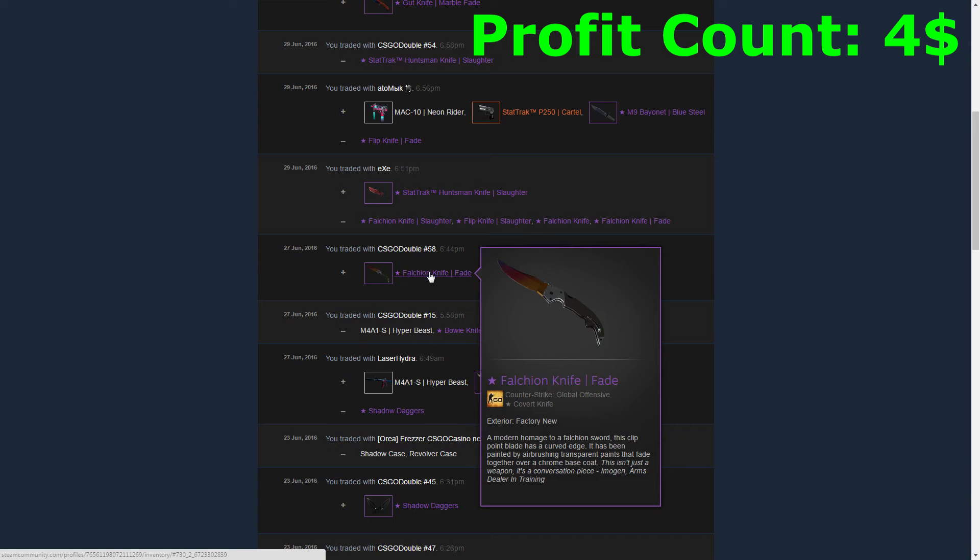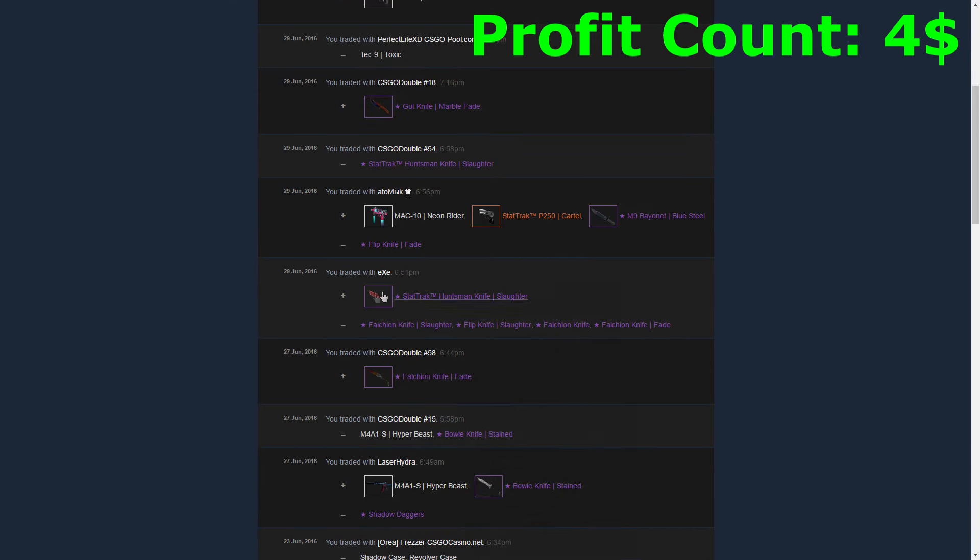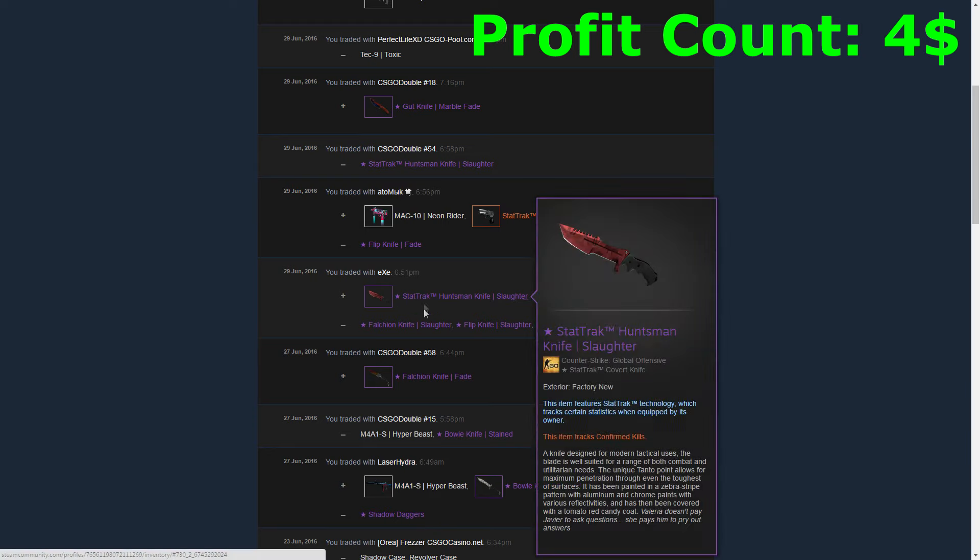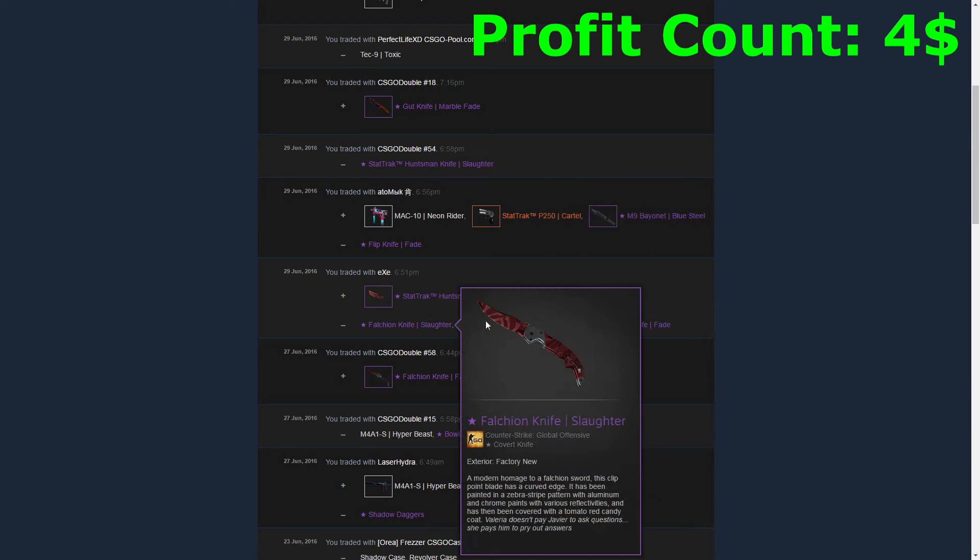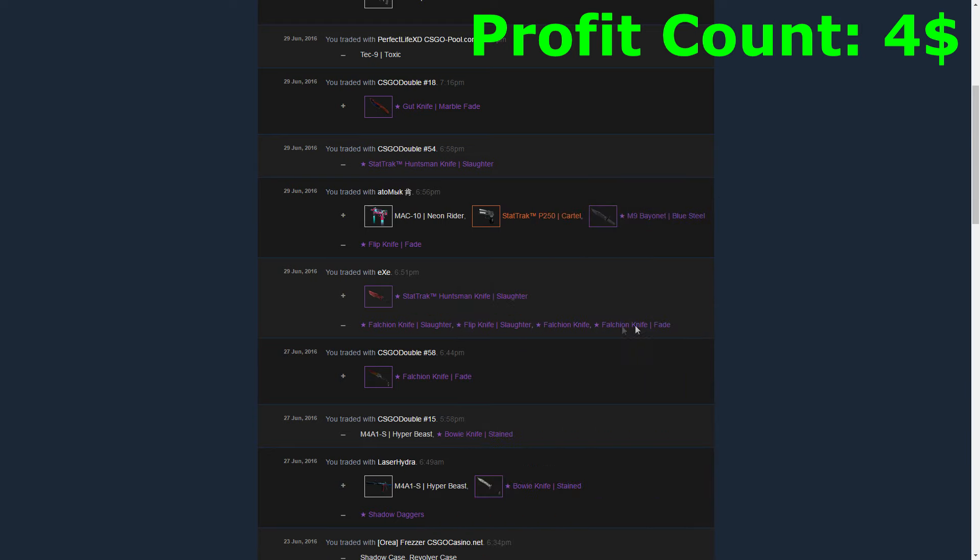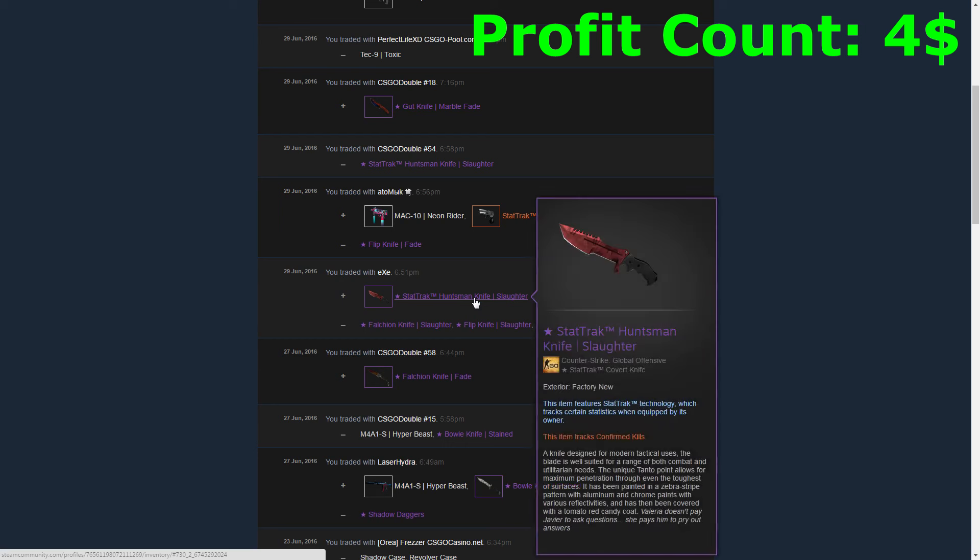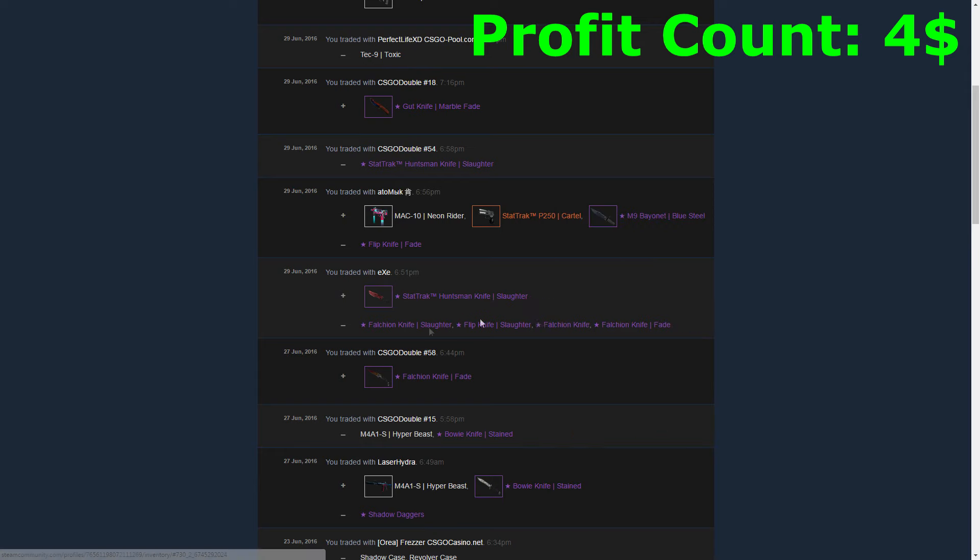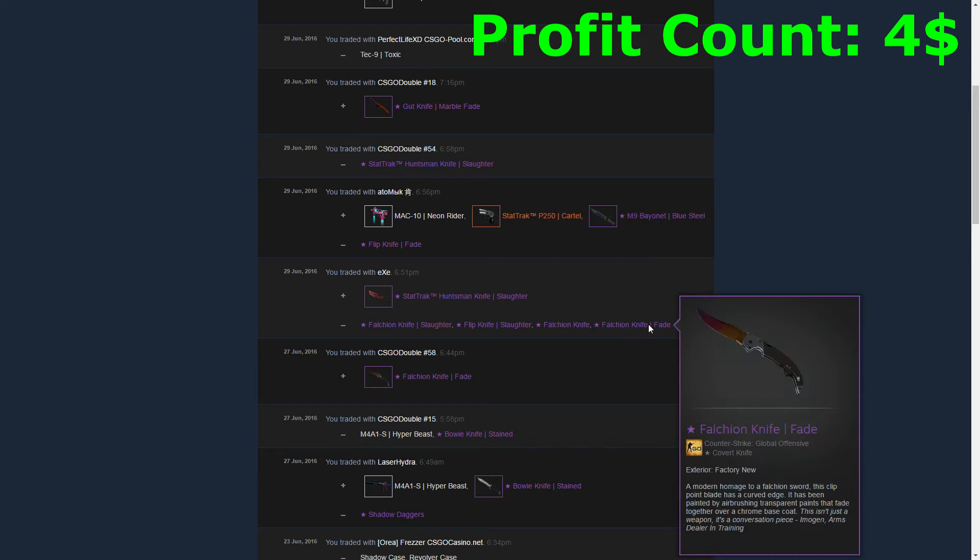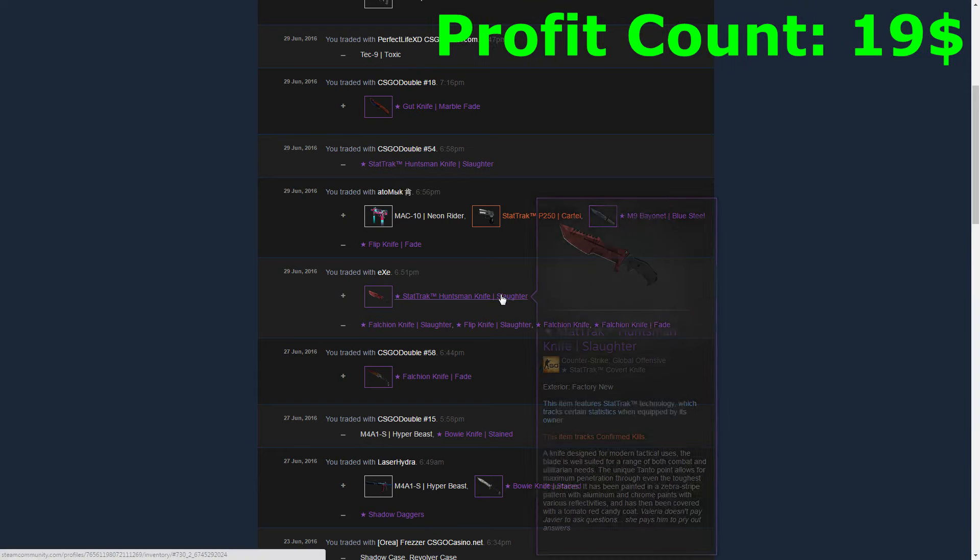The next trade, two days after that, was a pretty good trade because I did a huge upgrade from four of my knives to this StatTrak Huntsman Knife Slaughter Factory New, which was worth around four hundred dollars on the website. I paid him like three hundred and eighty-five, so fifteen dollars profit on this one.